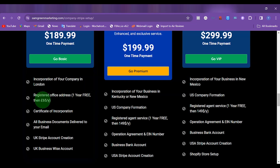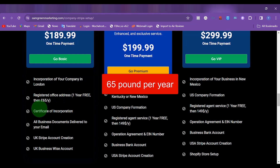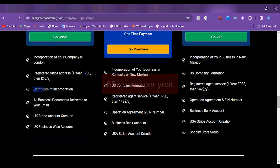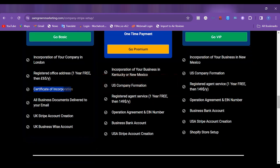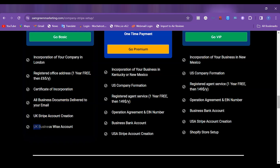After that first year, you are going to be paying 55 pounds per year. We are going to send you the company certificate, and all other business documents will be delivered to your email. Then we are going to help you to set up a UK Stripe account, and we are also going to help you to set up a UK Wise account.